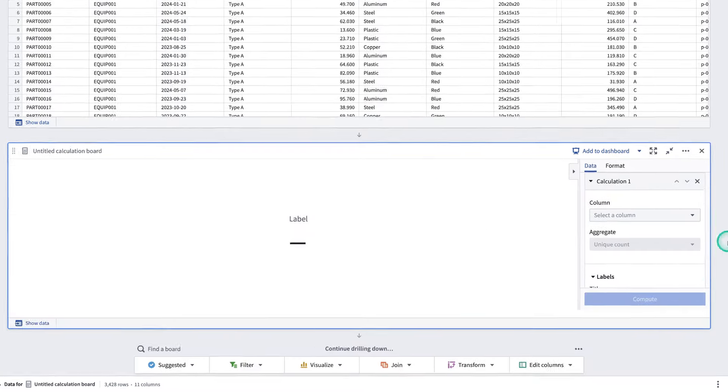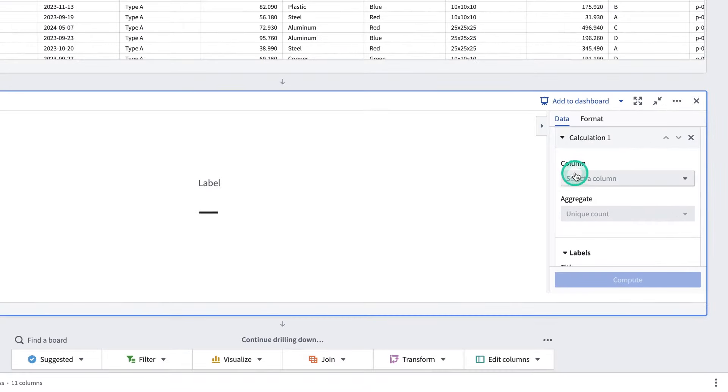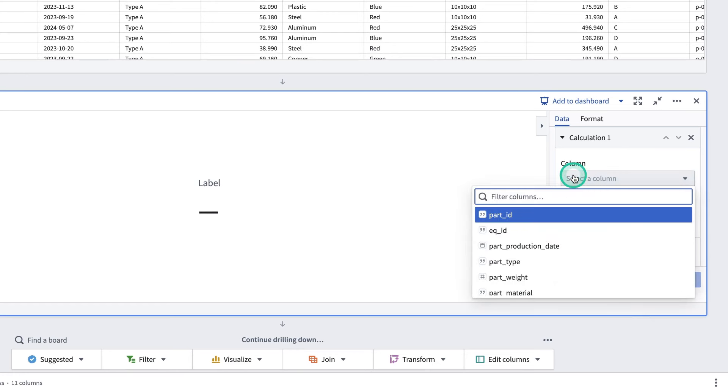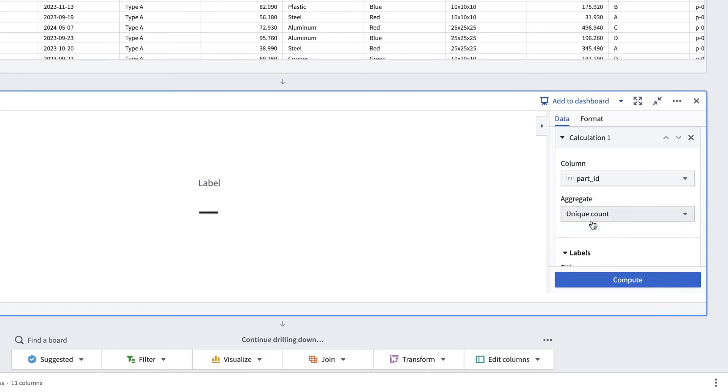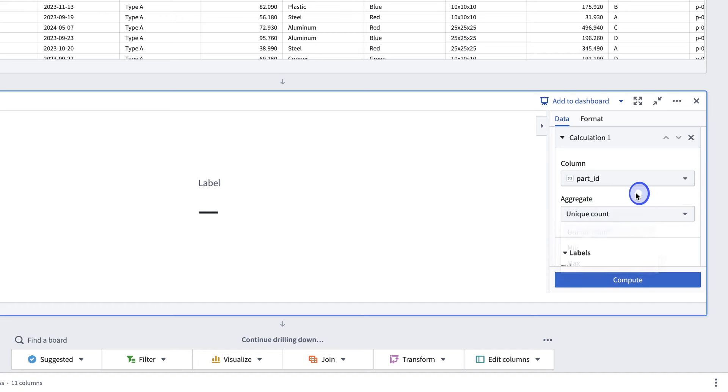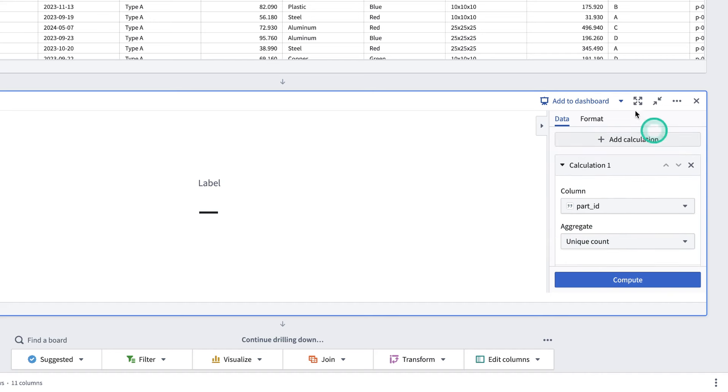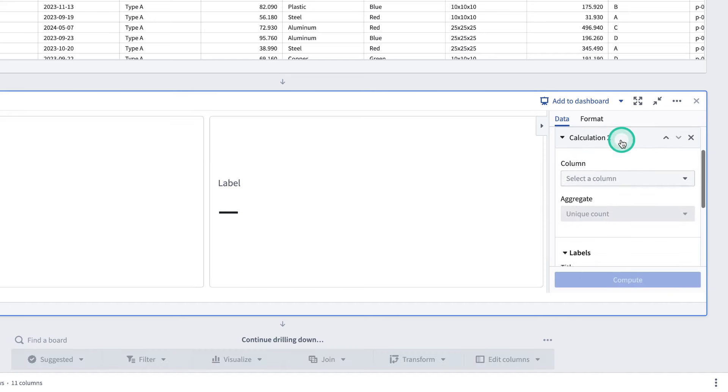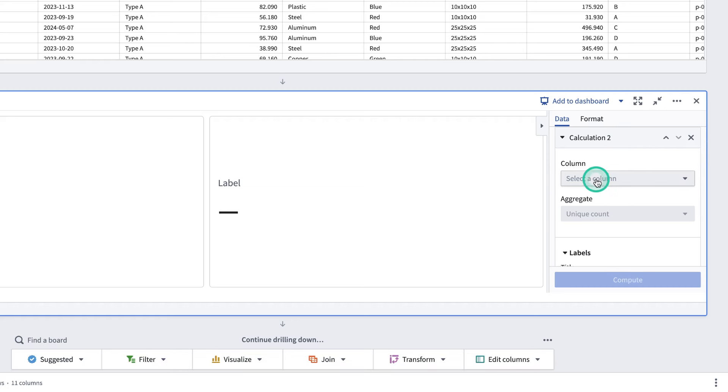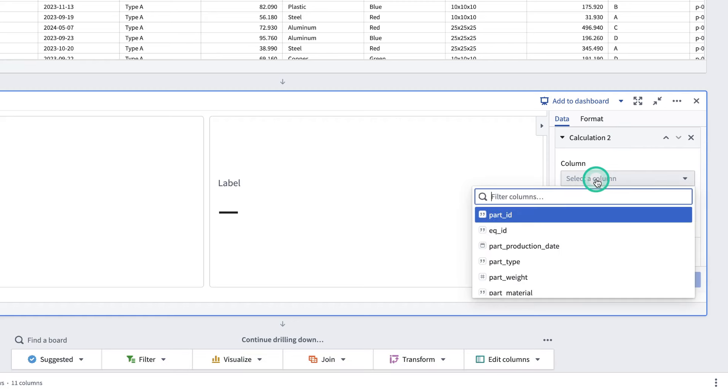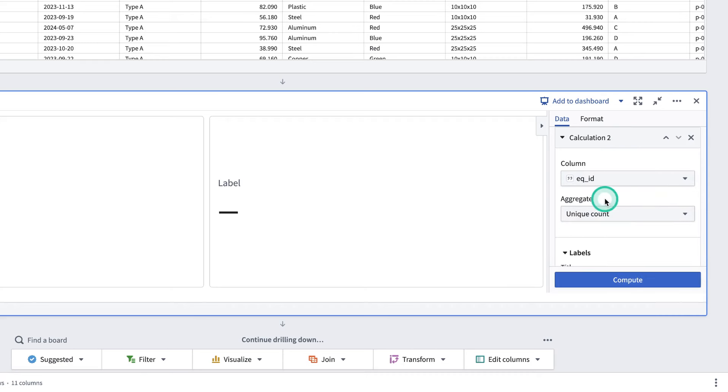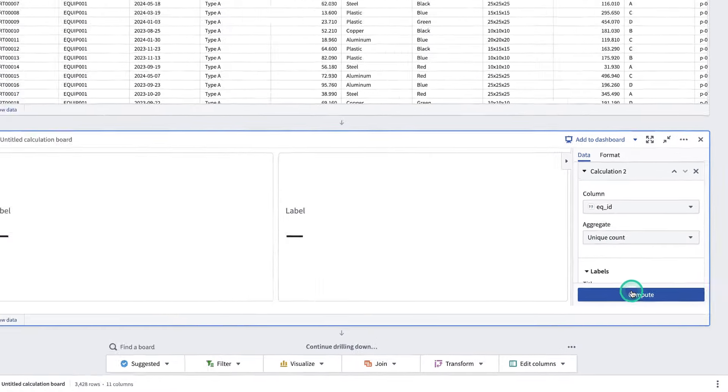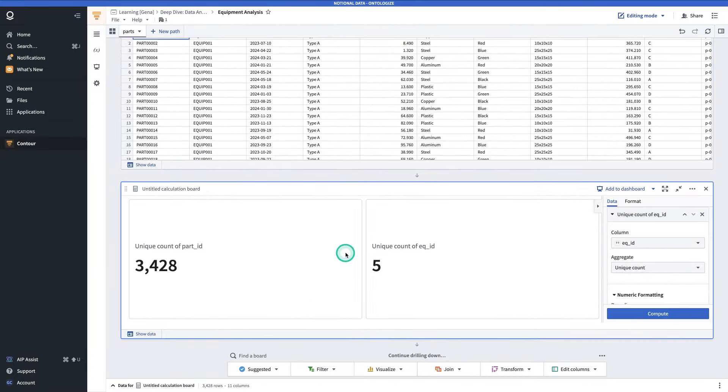In this Calculation 1 section, for the column, you're going to select Part ID, and for the Aggregate, we're going to show the Unique Count, which it's set to by default. Now, if we scroll to the top of the data panel here, we can add a calculation, and this one will use the EQ ID or Equipment ID, and again, we'll leave the aggregate as Unique Count. Now, we'll click Compute. In general, you'll use the Calculation Board to compute summary statistics on columns, do aggregations, and similar functions.